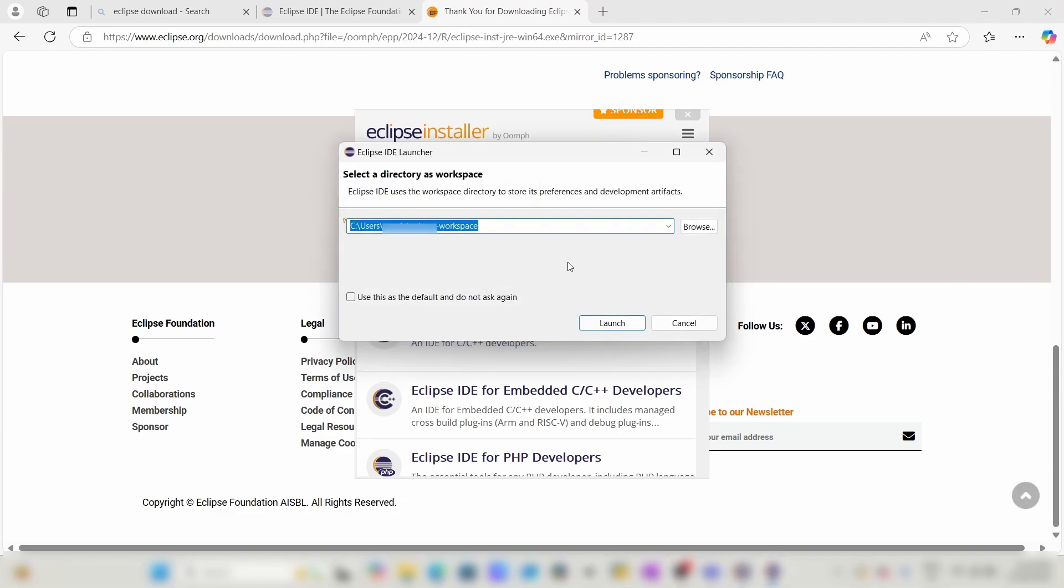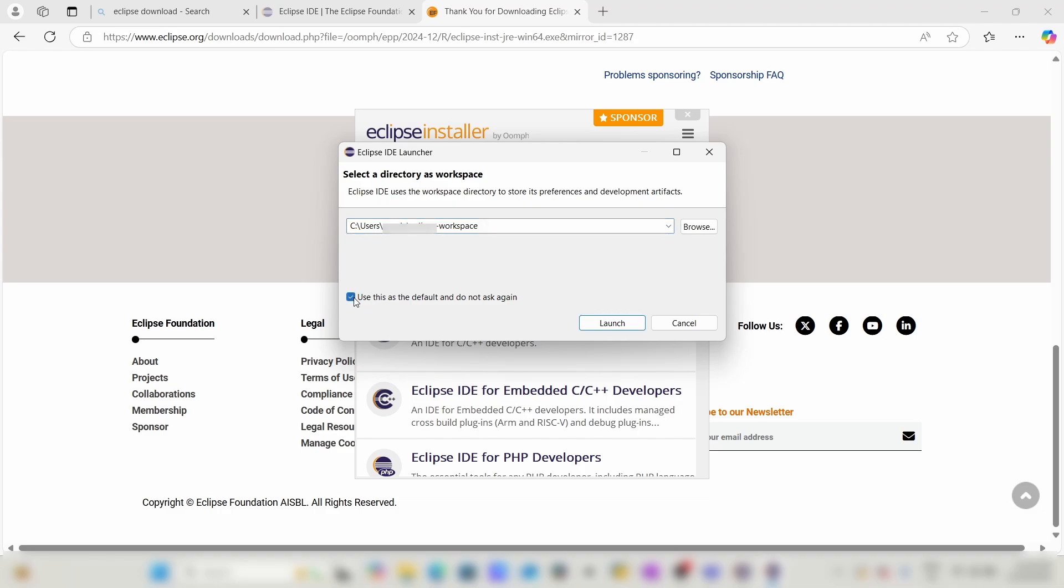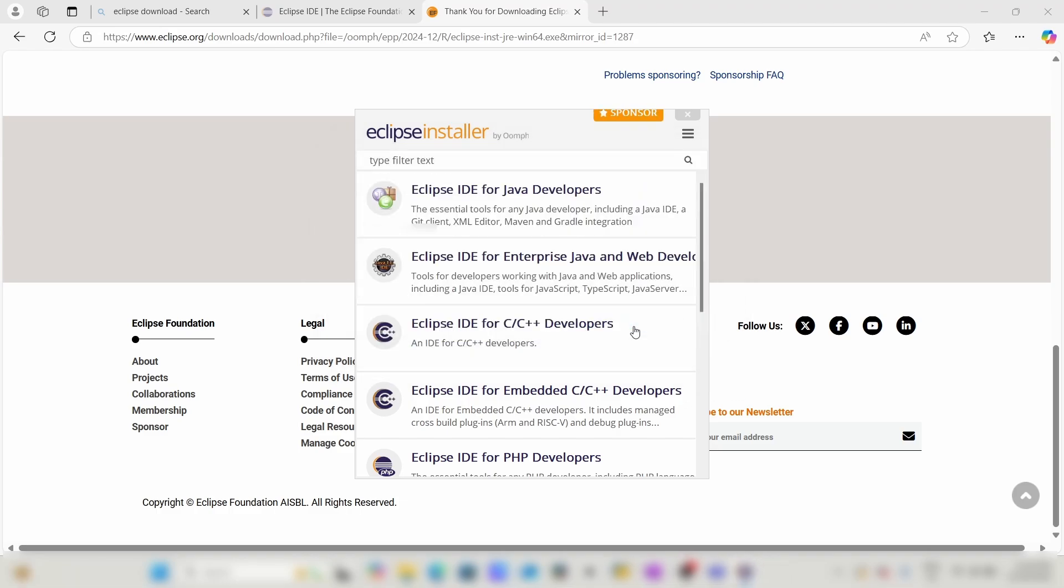It is asking for a directory to select as workspace. I will give this directory as the workspace and check the default button to use this workspace as the default one, then click on Launch.